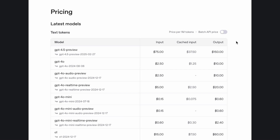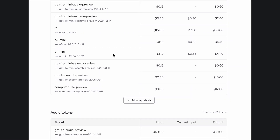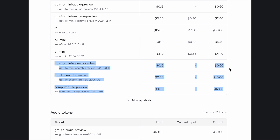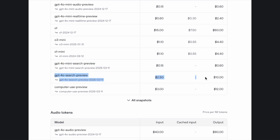But first, let's talk about pricing. For the smaller 4O Mini model, inputs are only $0.15 per million tokens, and outputs are only $0.60 per million tokens. For regular 4O search, the per million token price goes up to $2.50 for inputs and $10 for outputs.